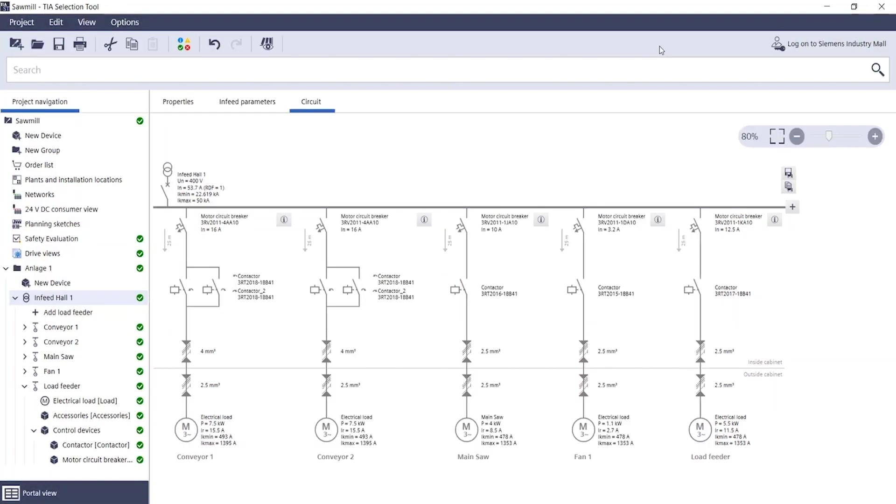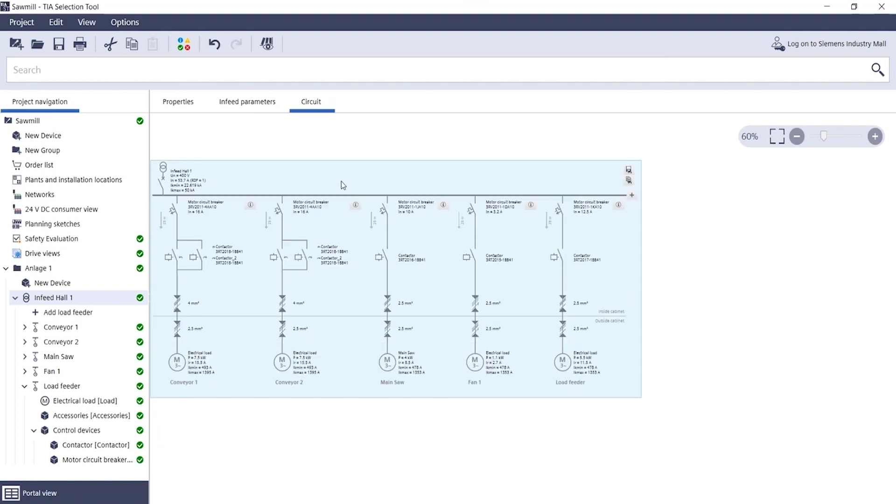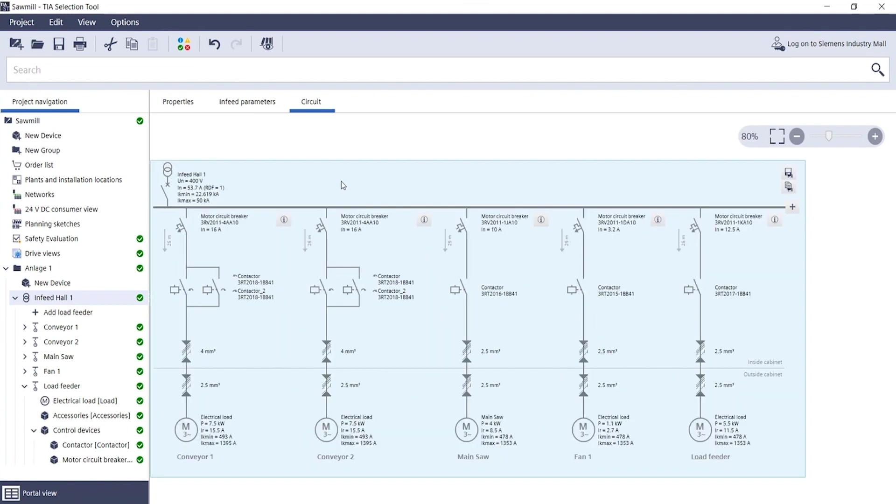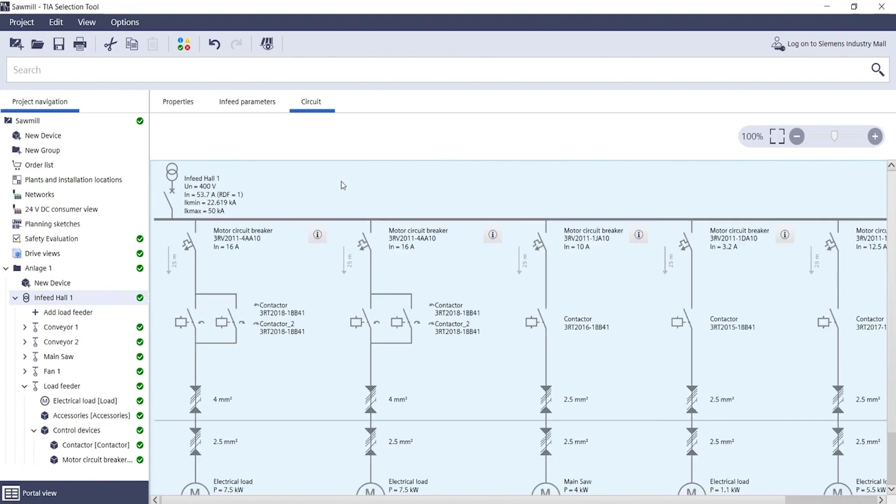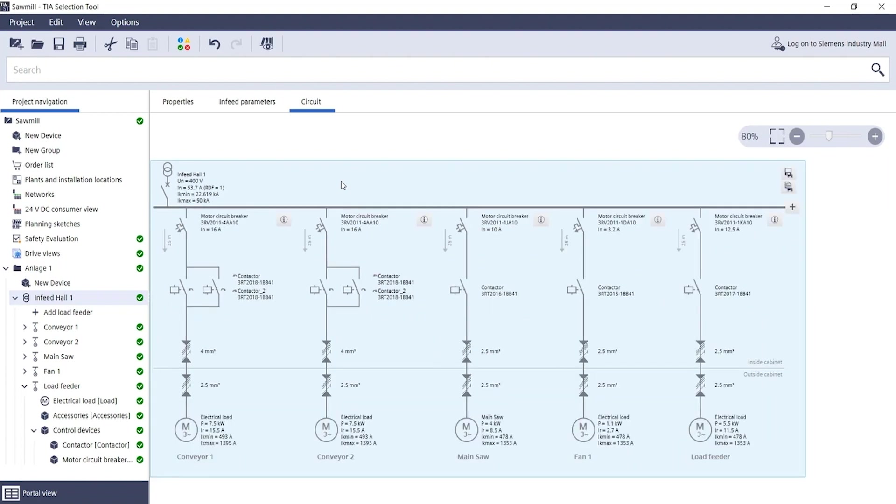You can also zoom in and out of the diagram view individually for your monitor using the zoom slider, or simply hold down the control button and scroll forward or backward accordingly with the scroll wheel.